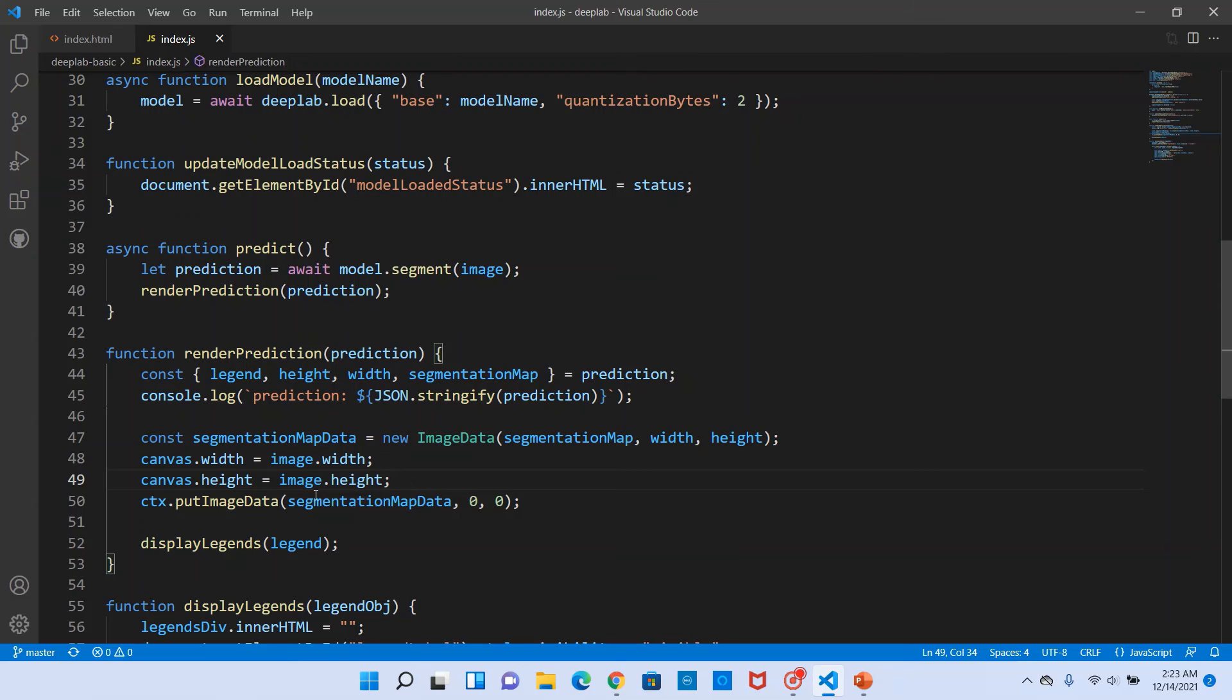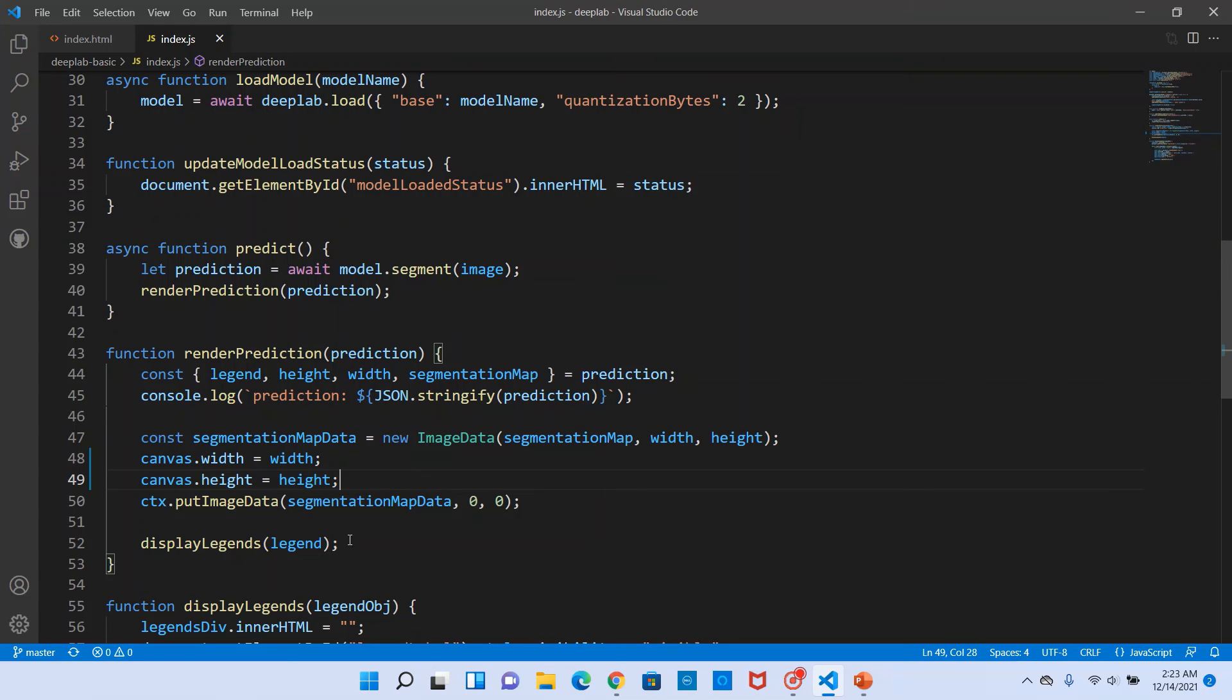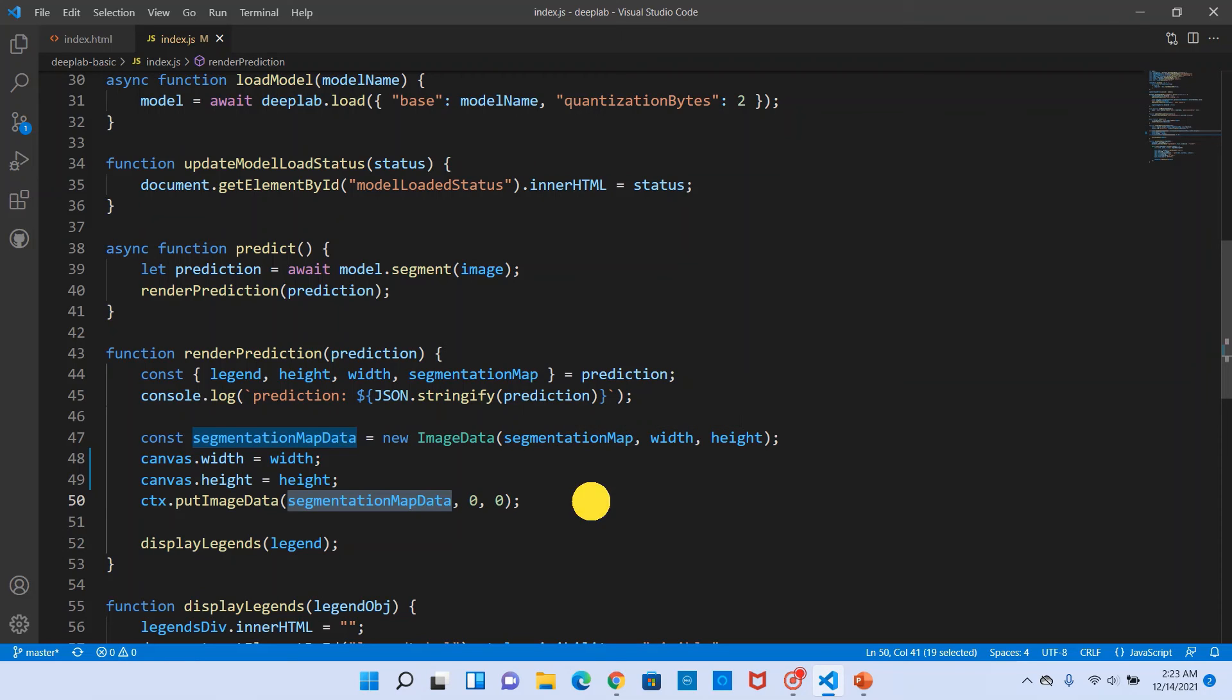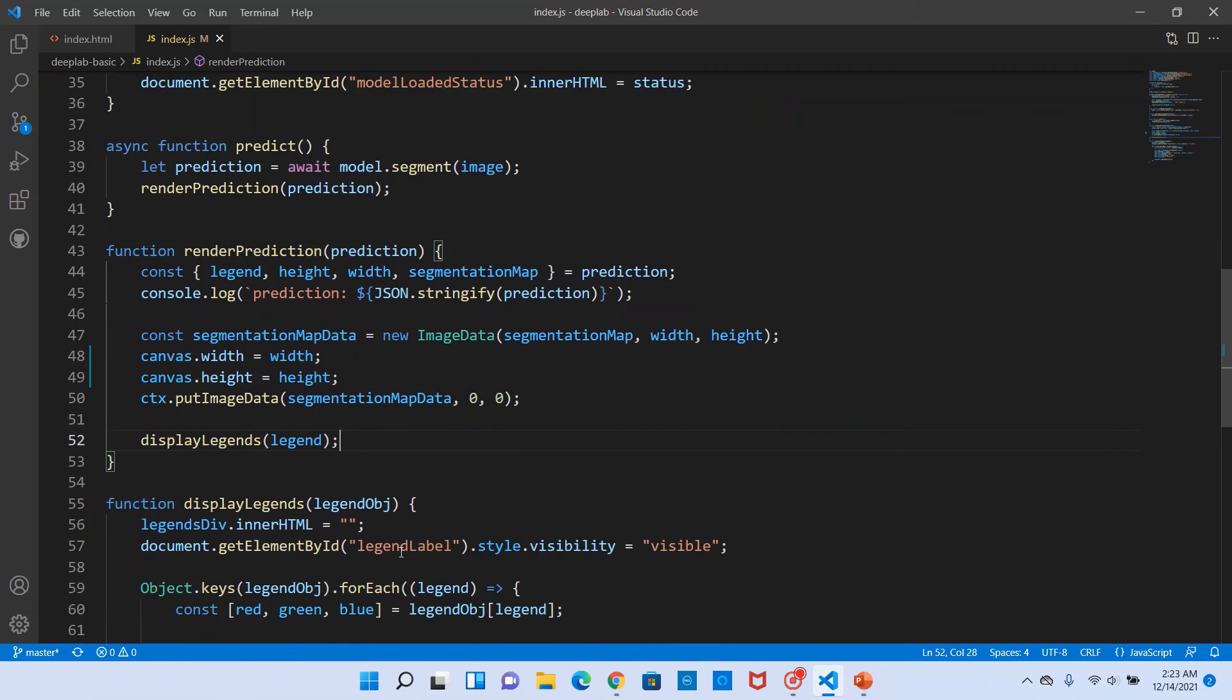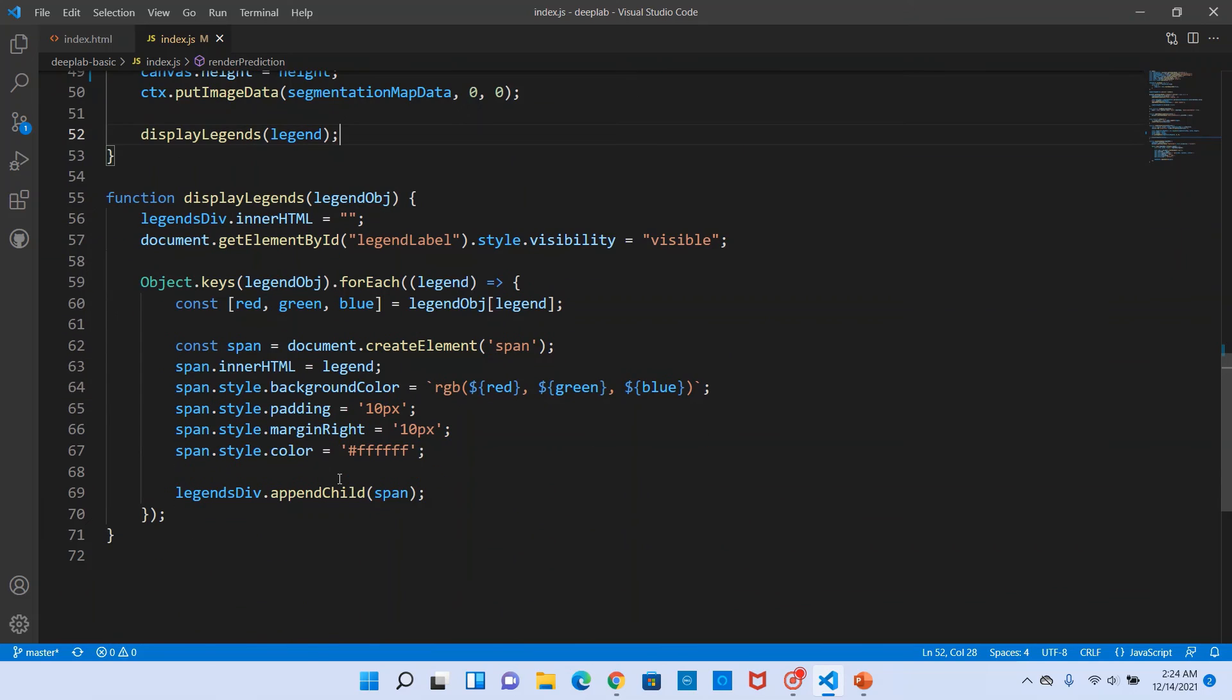And then we set the canvas's width and height to that of the output image's width and height. Basically here it needs to be width and height of the output. And then the context output image data, we utilize this image data that we created out of the segmentation map, and then we draw it back to the canvas.